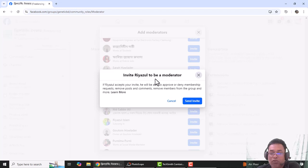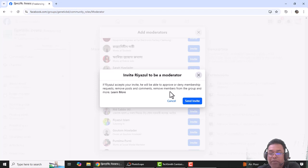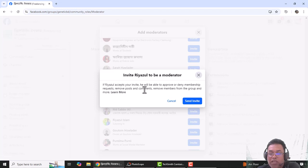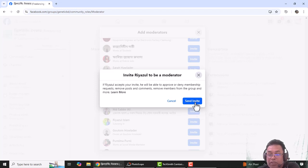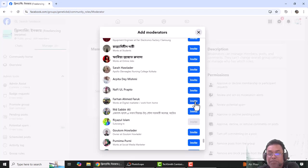Invite Riazul to be a moderator. If Riazul accepts your invite, he will approve or deny membership requests, remove posts and comments, remove members from the group and more. I will invite Riazul to be a moderator.